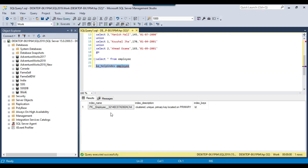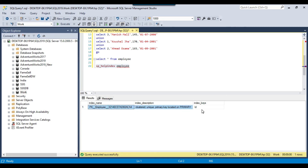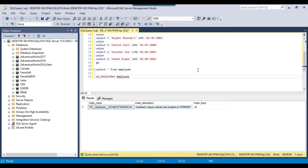You can execute this query. This is the index name — it is a clustered unique primary key located on primary. This is a unique clustered index and the index key is id, so the clustered index is created on the id column. Now you can drop this particular index. You have two options: either you can use a SQL query or you can use the GUI as well. Let me show you both options.